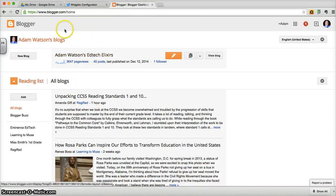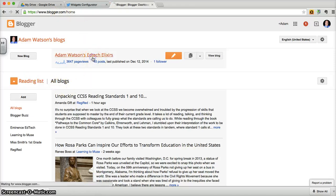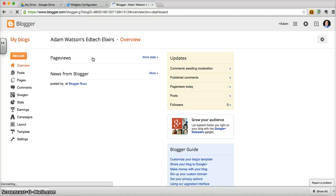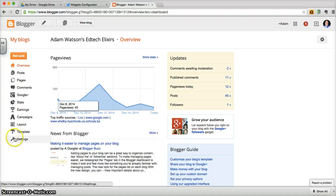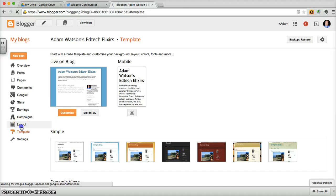Once you've logged in, and again, blogger.com is where you're going to be, once you've logged in to your blog, click on its title, go down here to template, or sorry, layout.